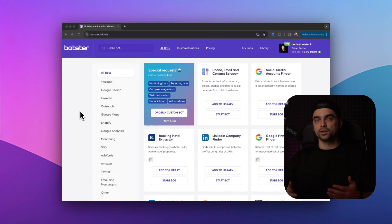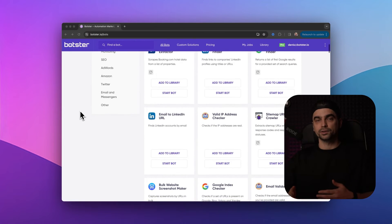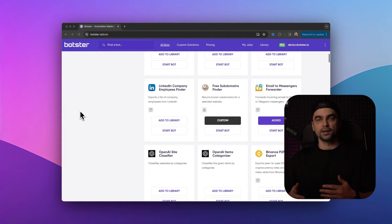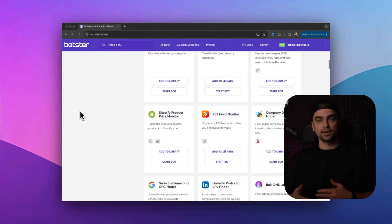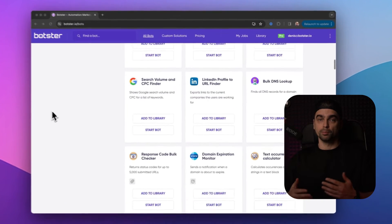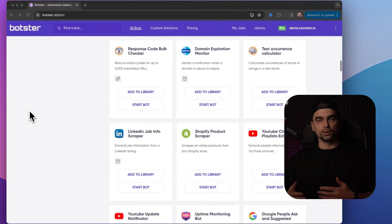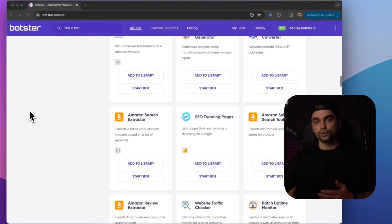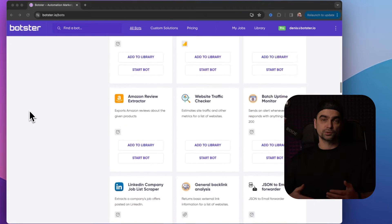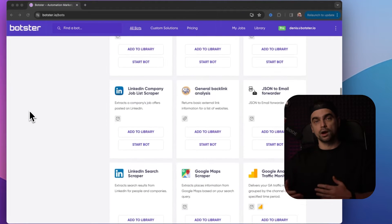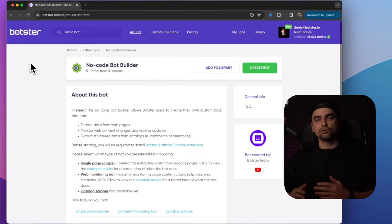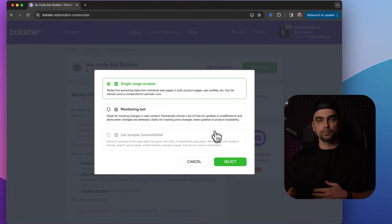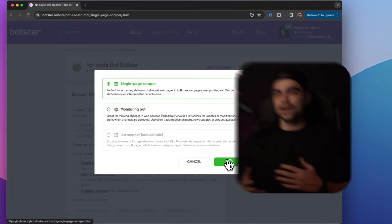In case you're not familiar with Botster, it's a platform where you can find dozens of handy tools or bots that will do all sorts of work for you, such as data scraping or automation. And if you can't find a tool you need, you can build one using their no-code Bot Builder.